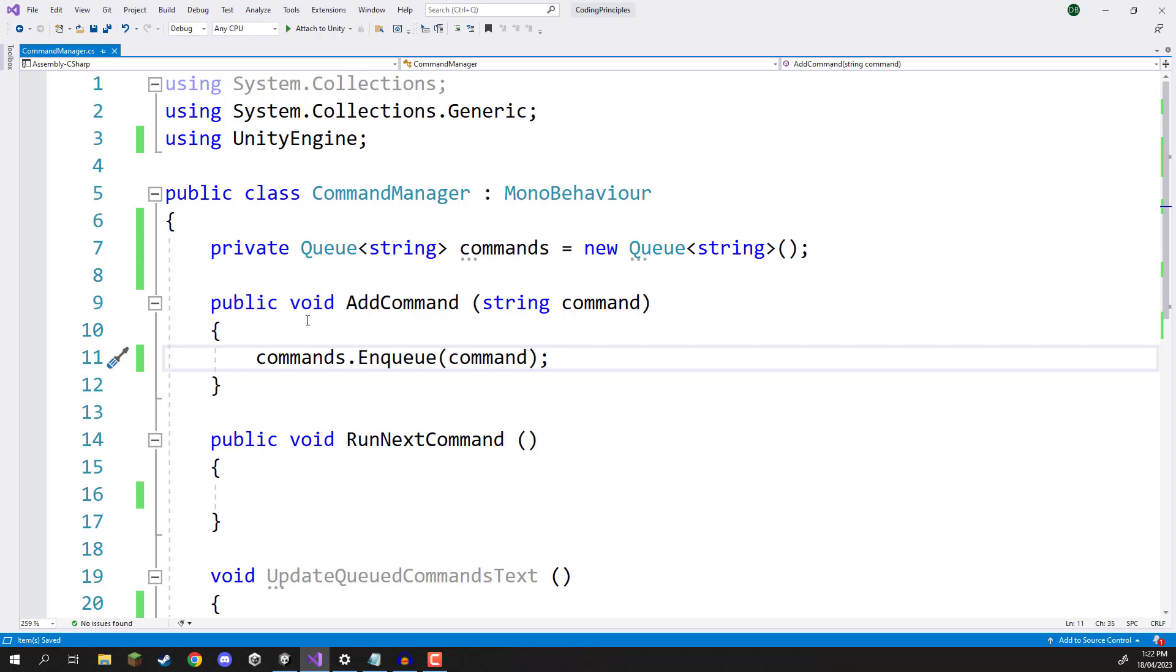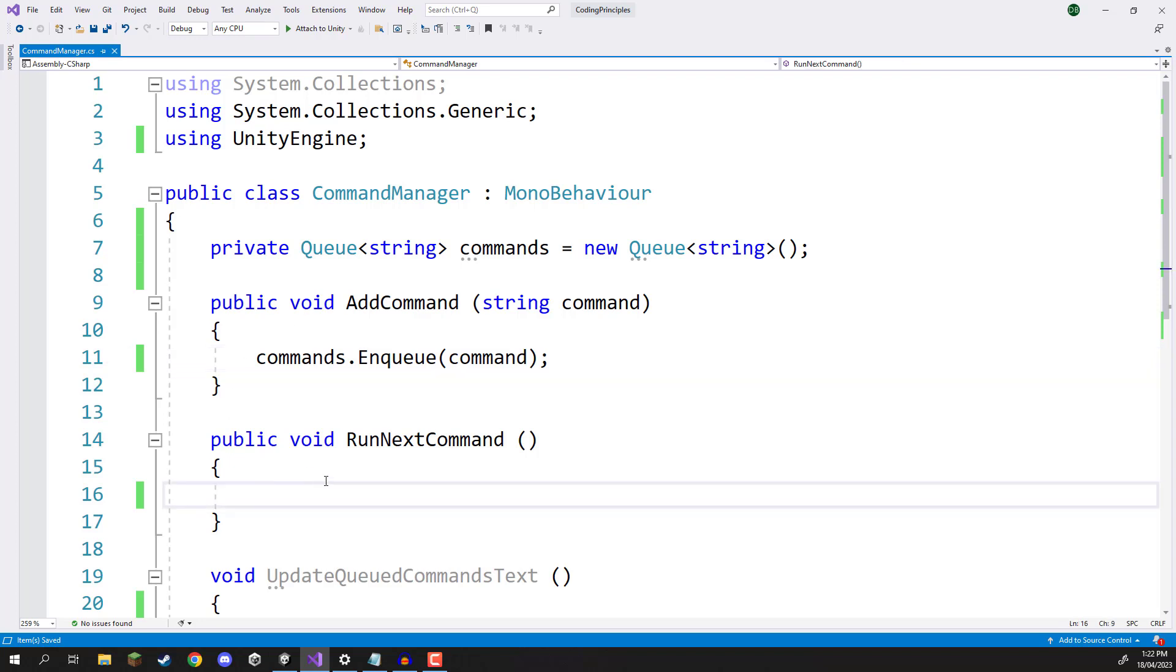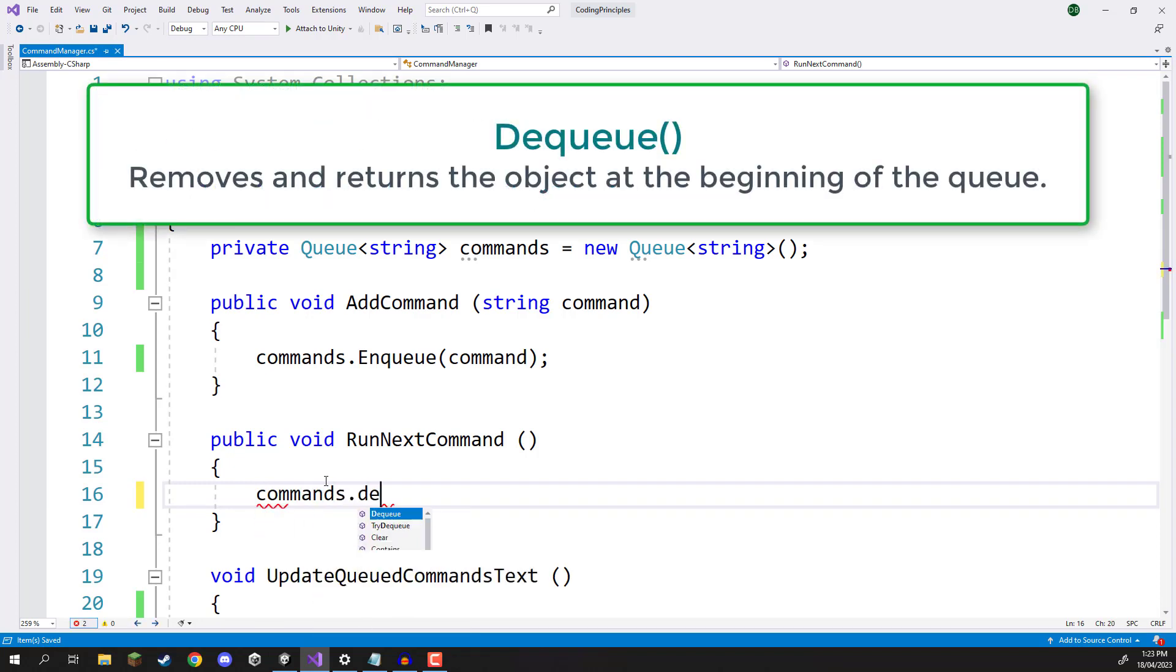Now in terms of removing stuff from a queue, we need to call the dequeue function. So if we go down here to the run next command, what we can then do is just go commands.dequeue.